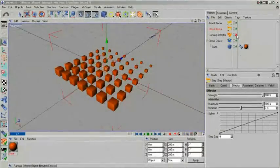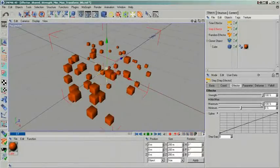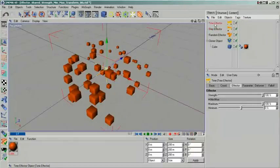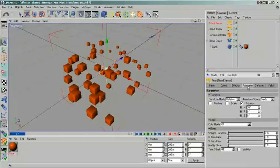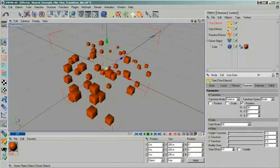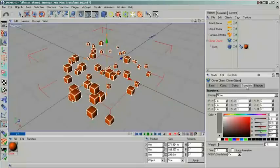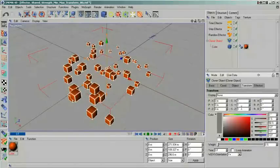By clicking on the parameter tab, you gain access to a series of settings that could be considered the true power behind the effectors. The entire panel has a striking similarity to the transform panel of the cloners. The transform properties are perhaps the most easy to grasp, so let's start with those.